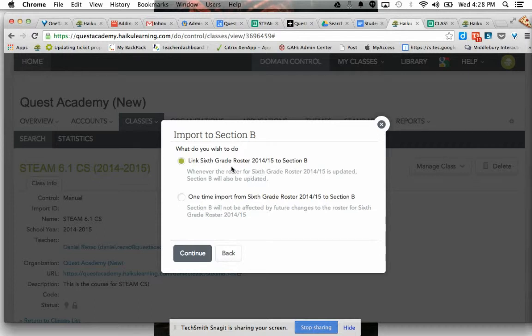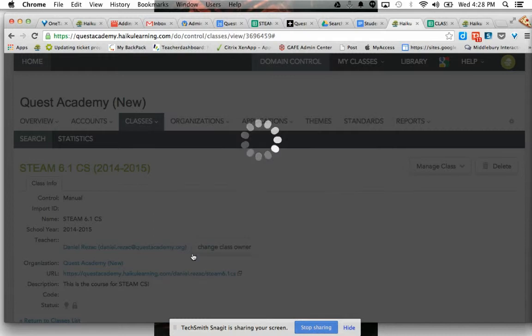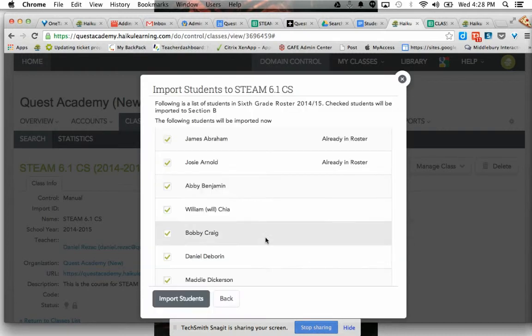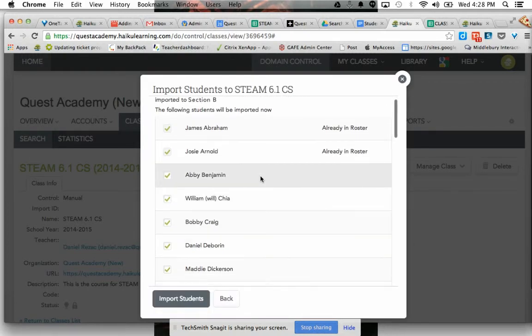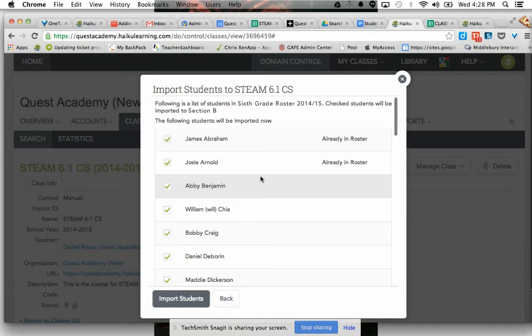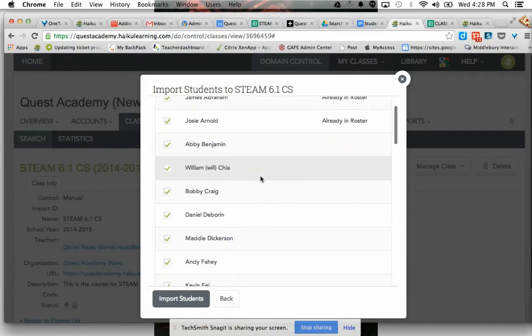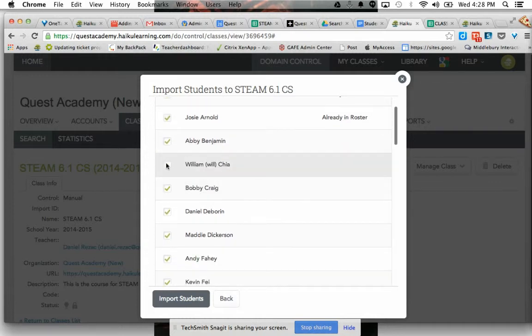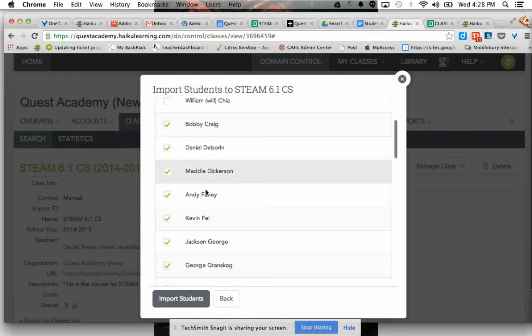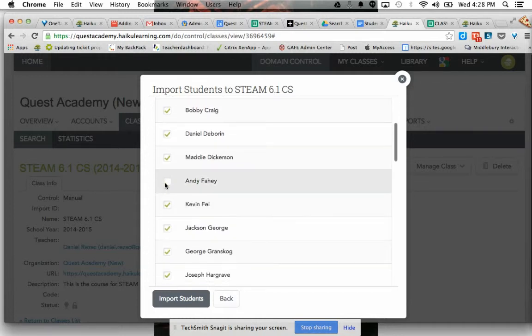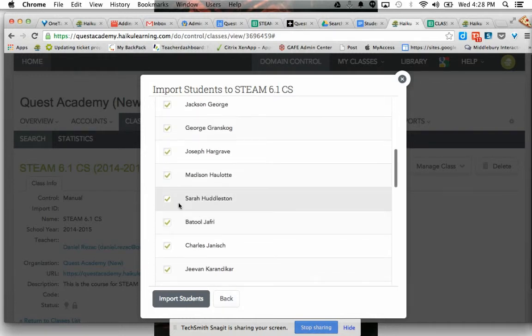What I'm going to do is a one-time import, and this links, but I'm going to go ahead and continue. So here's what you can do now is take a look at your class list, deselect any of those students that aren't in this particular section.